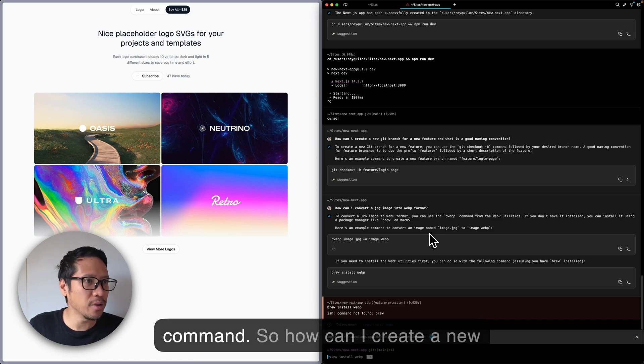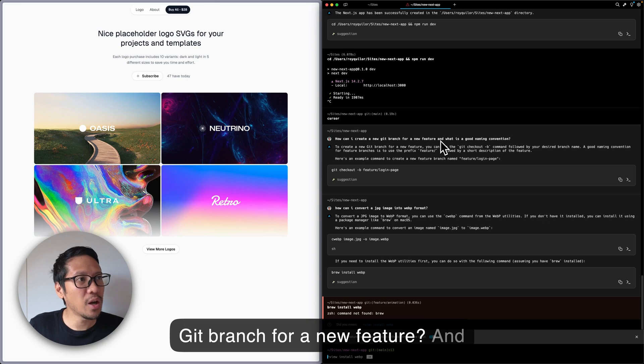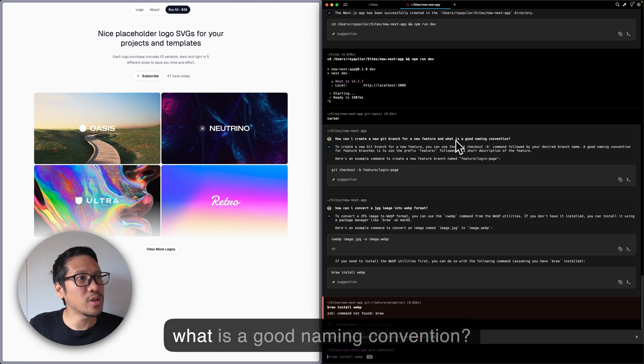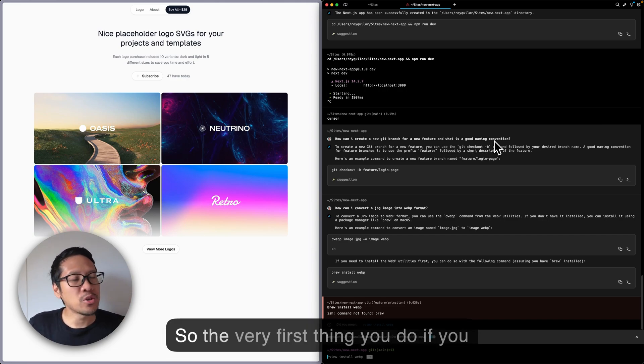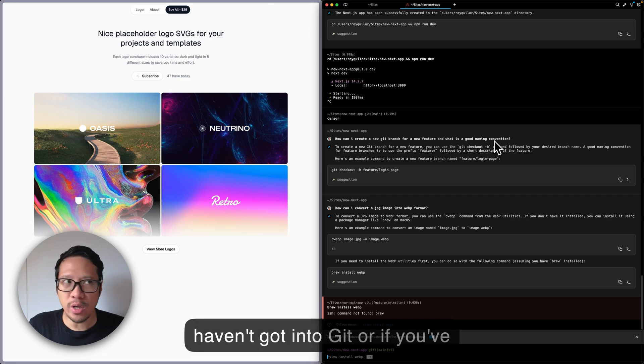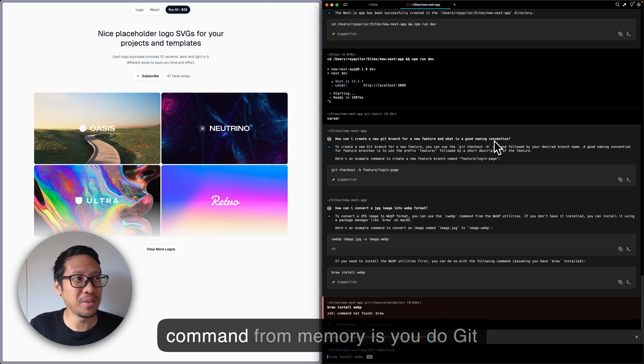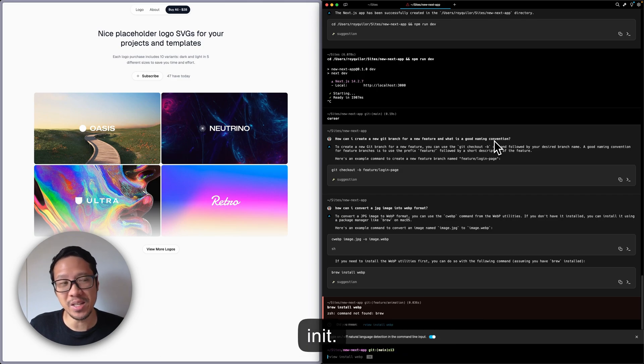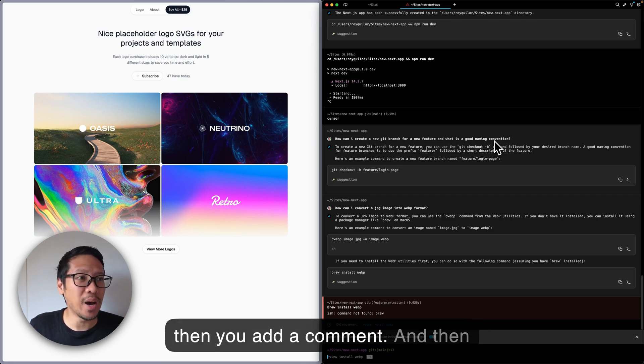How can I create a new Git branch for a new feature and what is a good naming convention? The very first thing you do if you haven't gotten into Git, or if you've installed Git, the very first command from memory is you do 'git init', then you add a comment and commit the change.